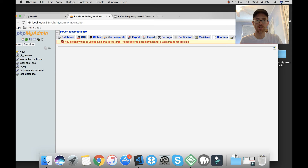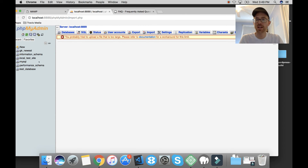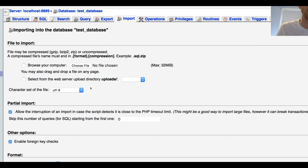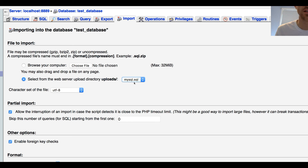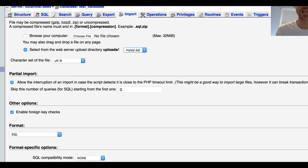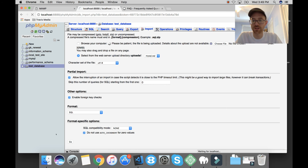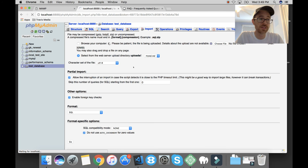Now watch what happens. If I go back to phpMyAdmin where I got the error message and click on my database, then go to Import, I now have a second option. Before, you only had 'Browse your computer' with the 32 megabyte limit. Now I have a second option that says 'Select from the web server upload directory: uploads' — that's the folder we just created. When I click the dropdown I can see my database. I choose it, hit Go, and it starts uploading without an error message. No error message — it's 150 megabytes so it may take a minute, but there's no error.